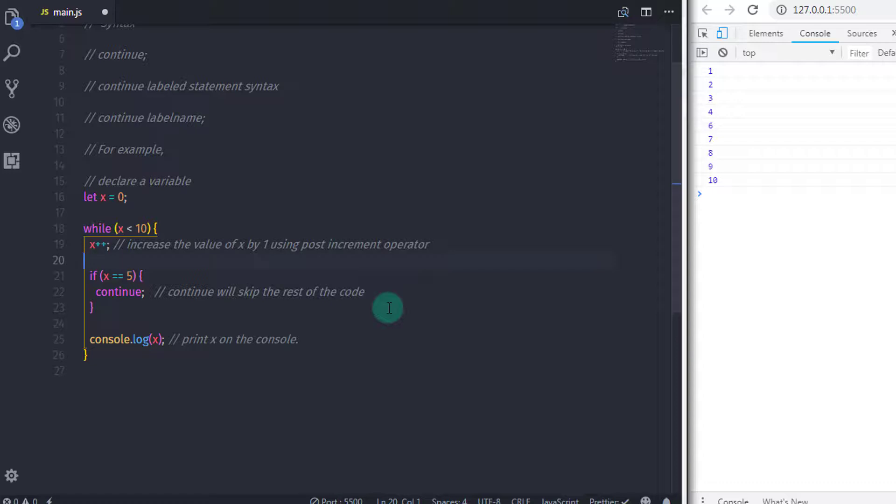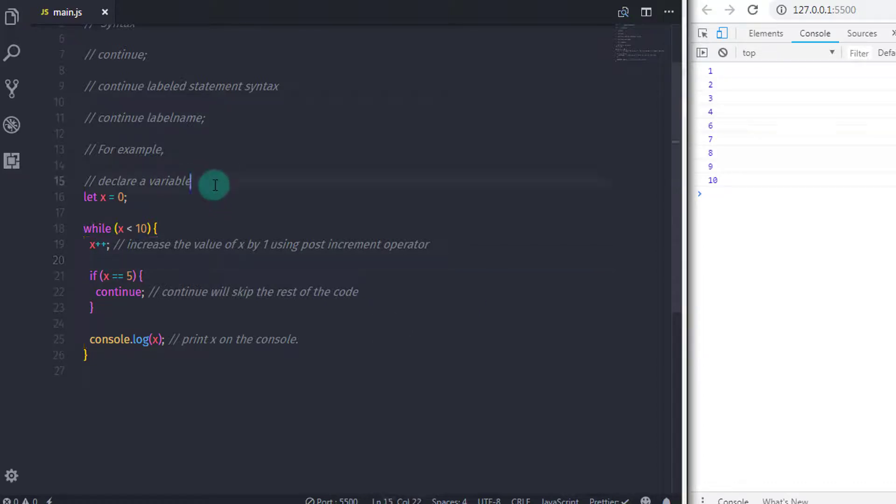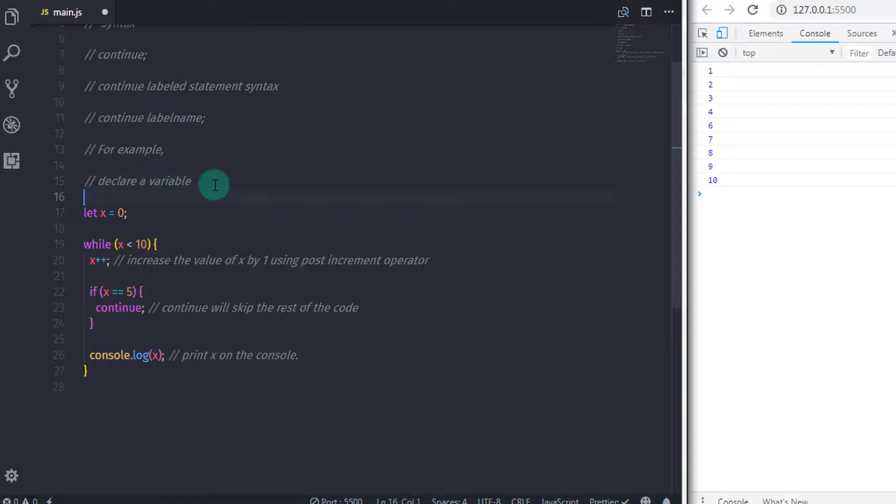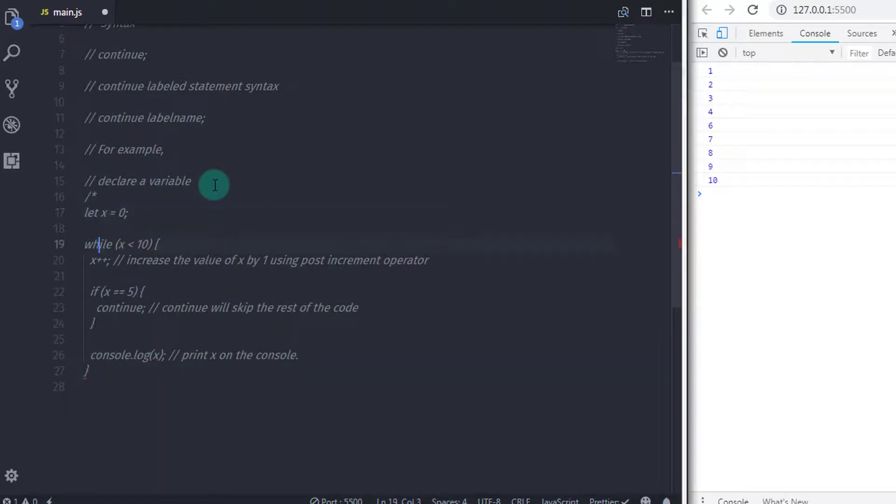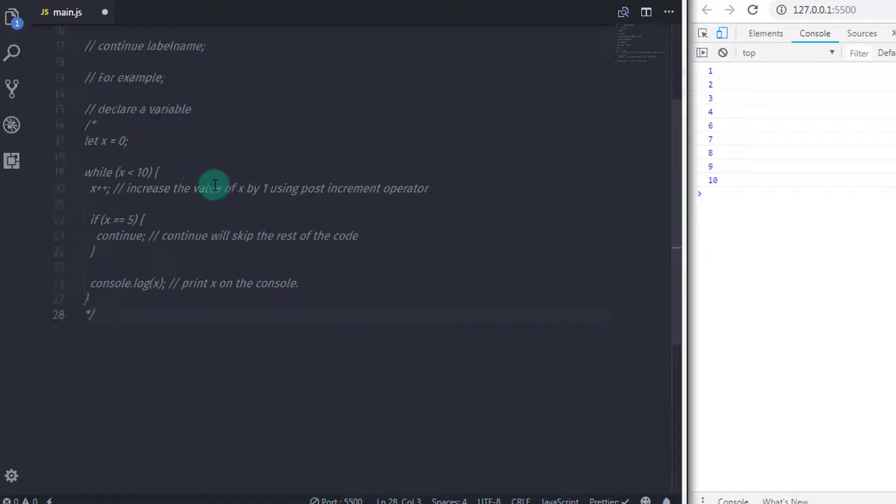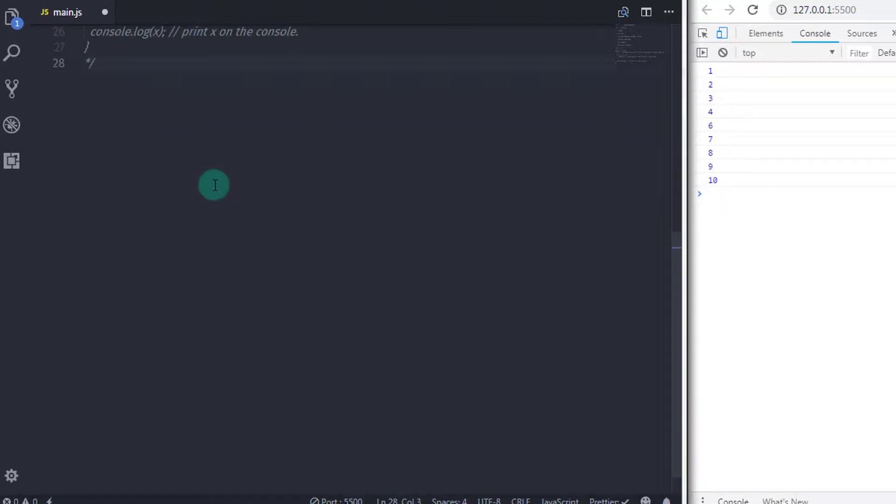Continue statement also used when you have some expression that terminates the loop using false expression. In that situation, you can use continue statement to continue the loop. So without terminating the loop, continue statement will continue the iteration.